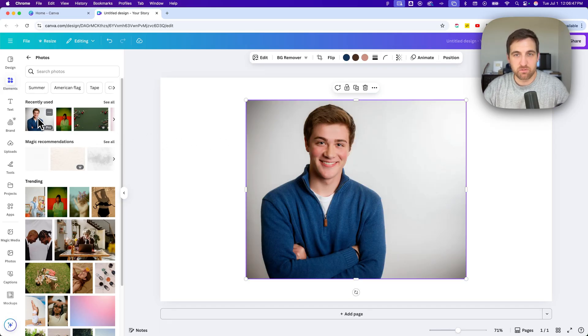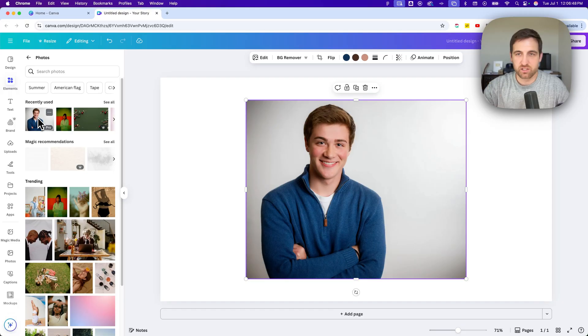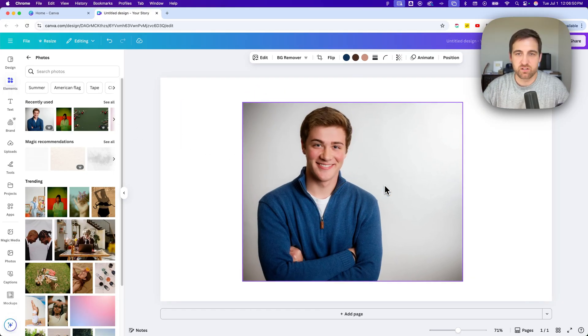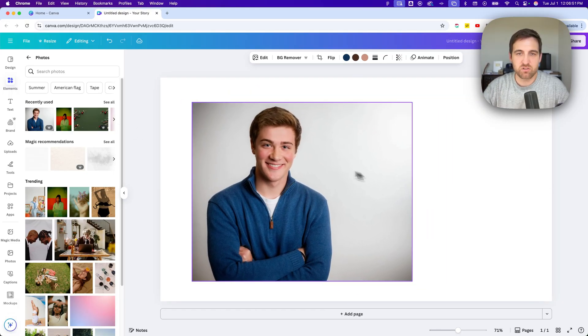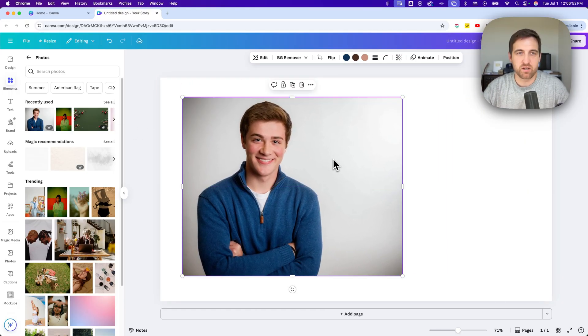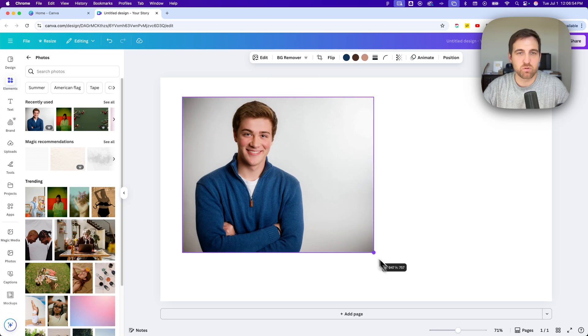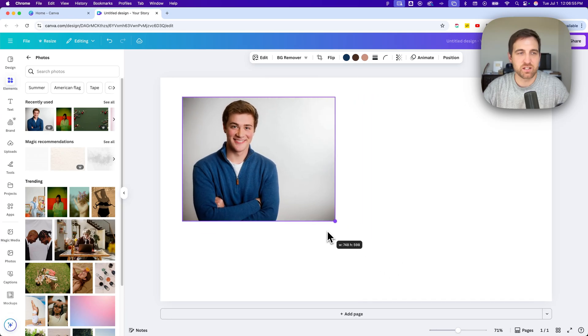You can also just click on an image, and it will place it on your canvas out here. So you can click and drag images around, and then use the corners here to resize if you want to.